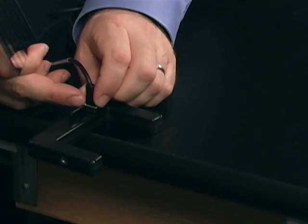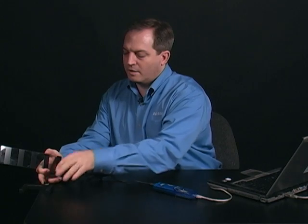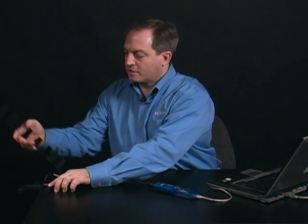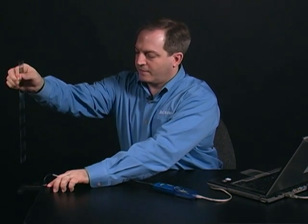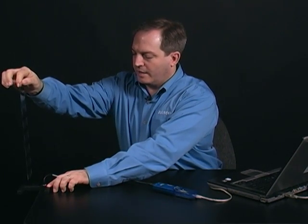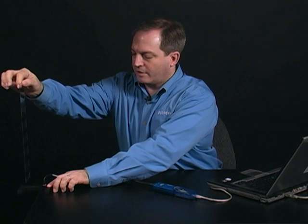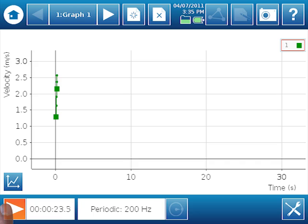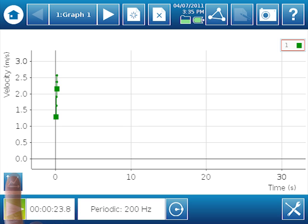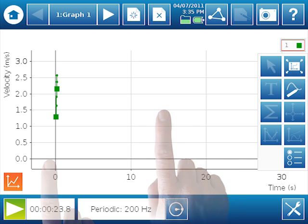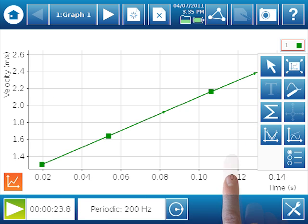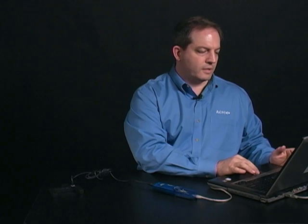So I'm going to move this to the edge here. And I'm ready to go. I'm going to suspend my picket fence and let her go. And that's all there is to data collection. So I'm going to go ahead and stop. And I'm going to expand my view of my graph here so I can see all my data points.